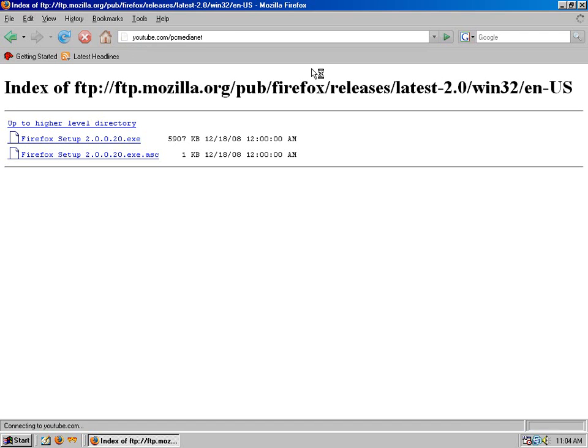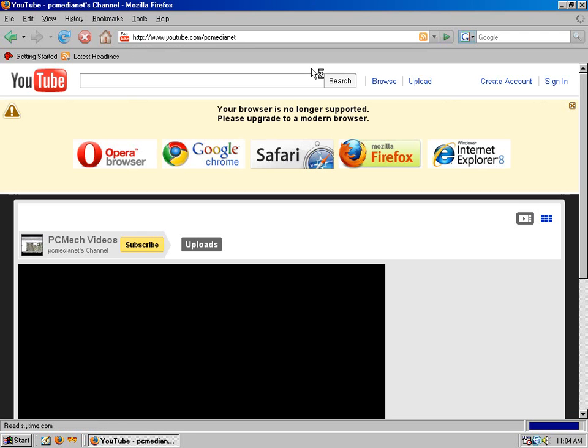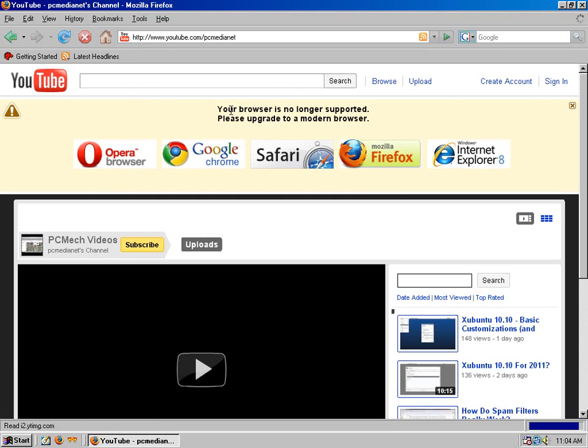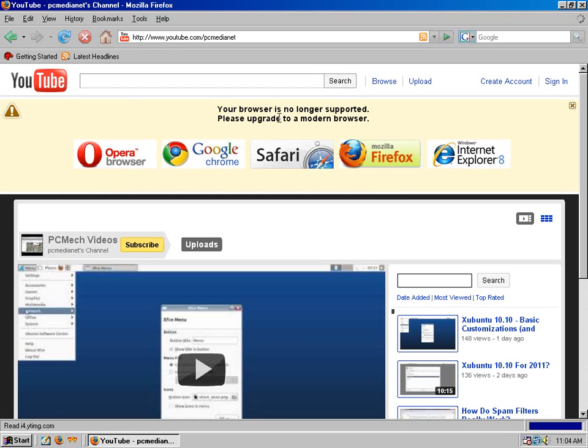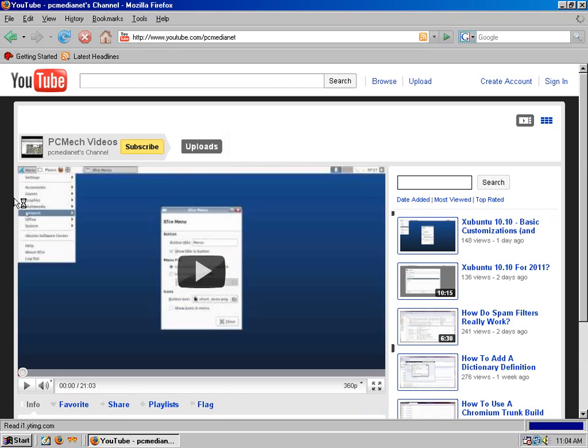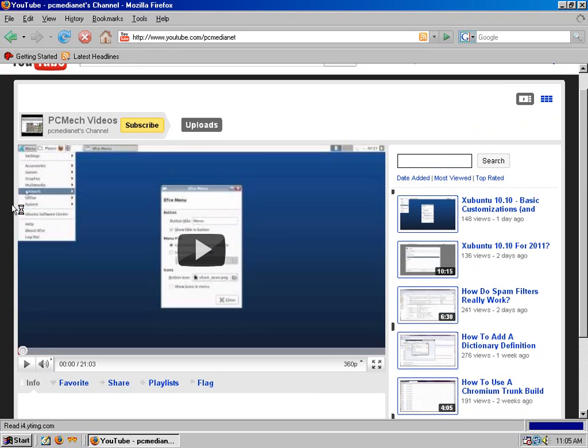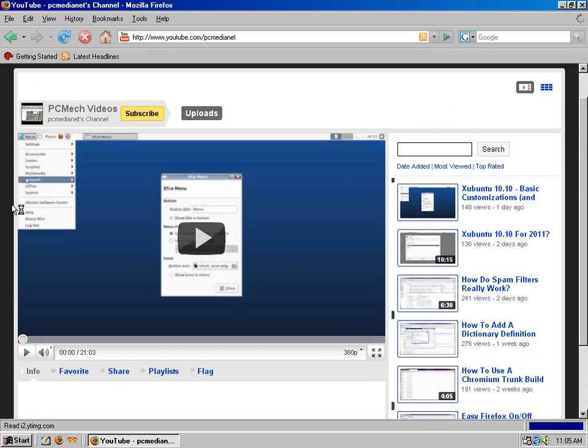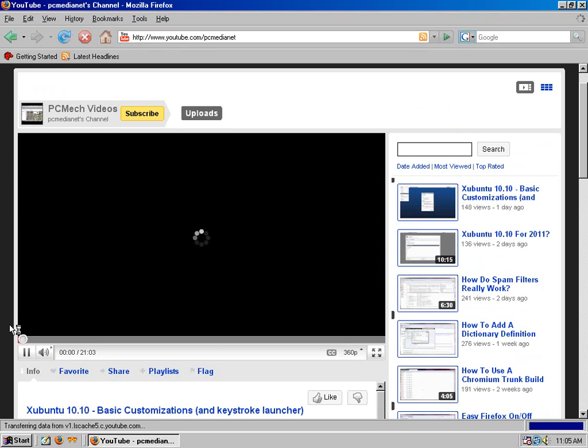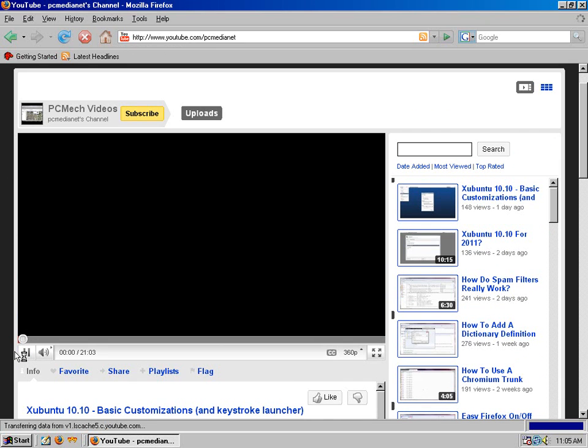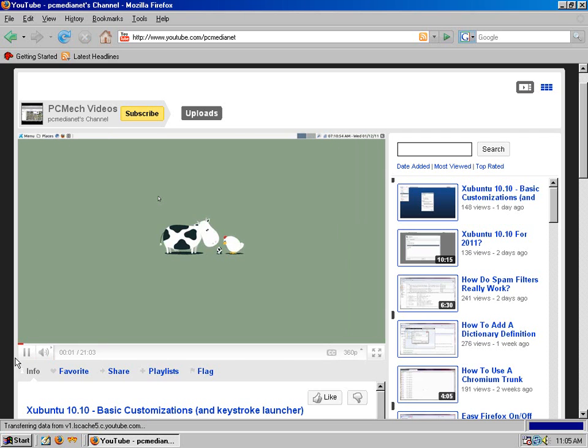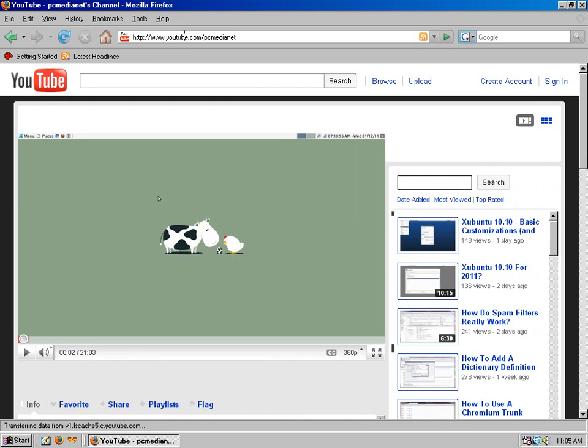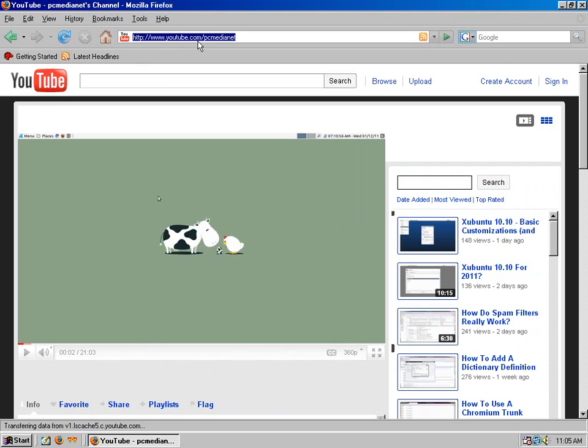You can browse YouTube with Firefox 2, but every time you do you're going to get this humongous nastygram. Your browser is no longer supported, please upgrade to a modern browser. But even though it says that, you can hit the X and still browse channels. With Flash Player 9, you can view video. So you can still do YouTube with Firefox 2 and Flash Player 9, and it works without issue.